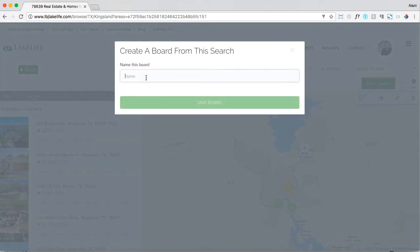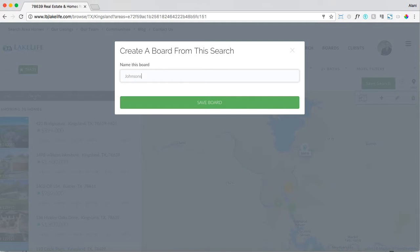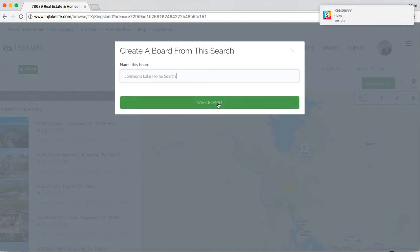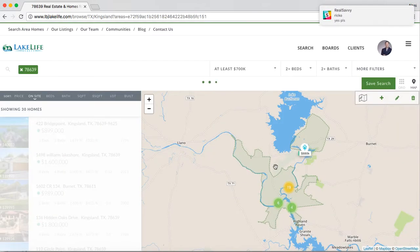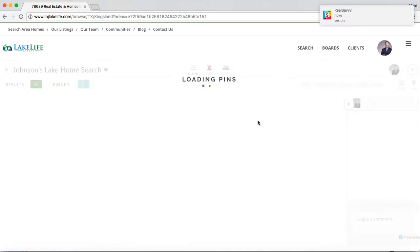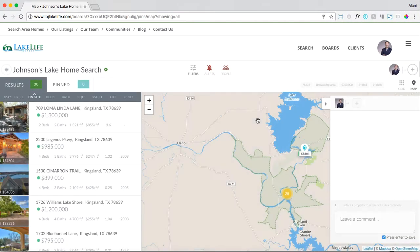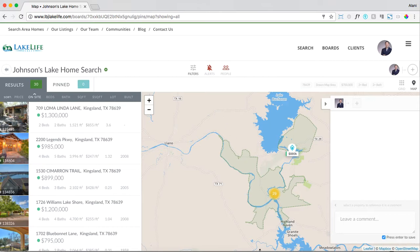Always recommend naming your home board after your client's name with a little more information about it. For example, my client's name is Johnson, so I'll say Johnson's Lake home search. Now save the board and now you're on the actual home board itself.